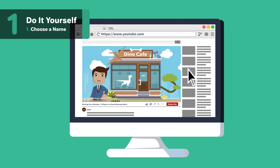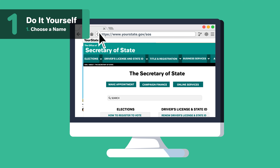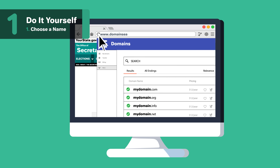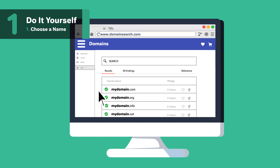Once you have a name selected, do a name search to make sure it's available in Missouri. After doing a Missouri name search, you'll also want to do a domain search to see if your name is available as a URL. Even if you don't plan on making a website today, you may want to secure the URL so someone else doesn't take it.